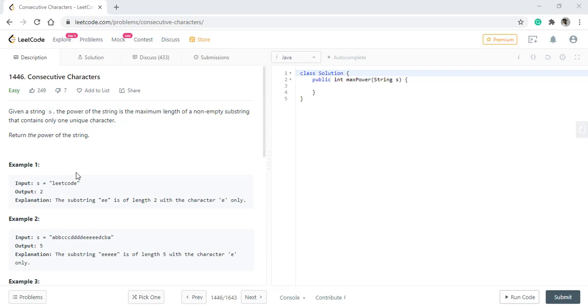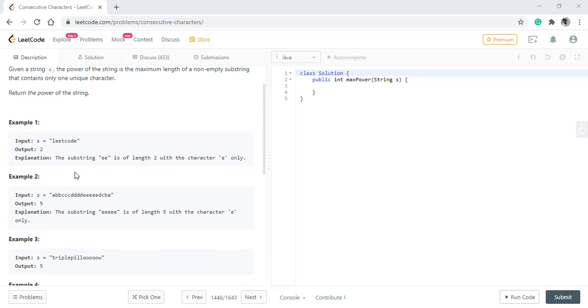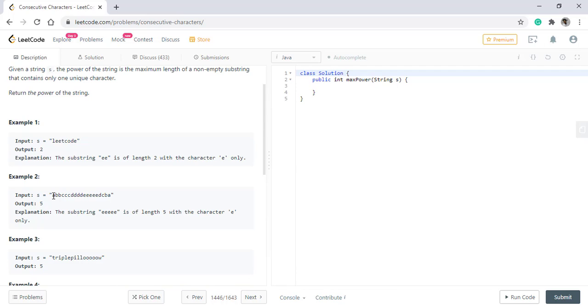So in the given example, we can see that the word is lead code. In this word, the power is 2 as there are two consecutive e's. In the second example, we see that there are 5 e's in a row and so the power becomes 5.